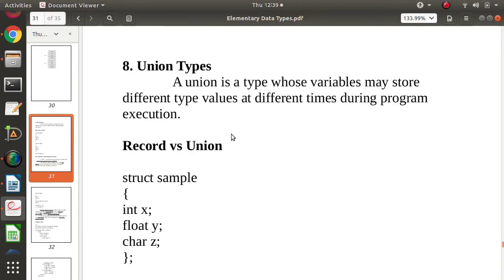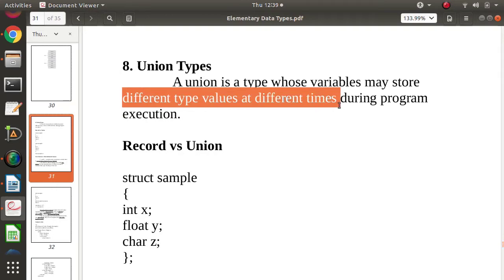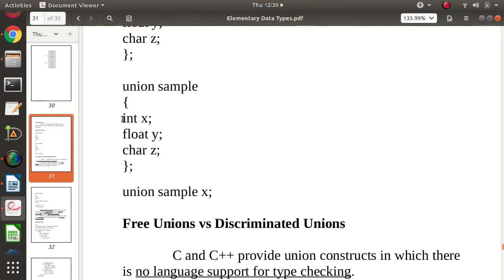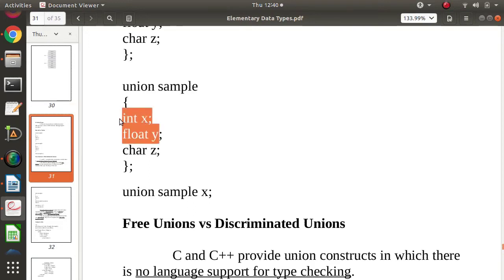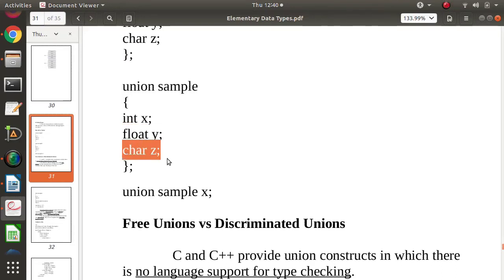As we defined, variables may store different type values at different times. So at one time instance it will have some bit values saved. When retrieving, we may retrieve as an integer, from the same bits as a float, or from the same bits as a character. For example, suppose we have saved the value 97. If you retrieve it as an integer it will be 97; as a float it will be 97.0; if retrieved as a character, 97 is its ASCII value, so the character will be a small 'a'. Same memory is shared among all the fields, so at one time instance only one value will be there.